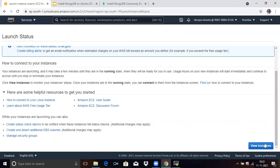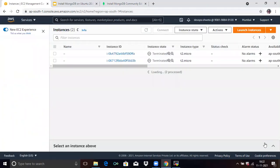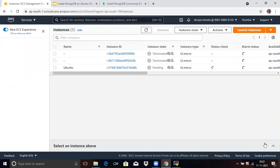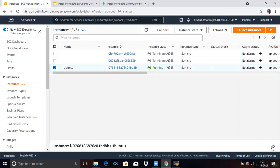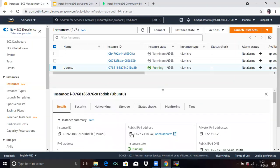If you scroll down, you can see View Instances — click on View Instances. You can see our instance state is pending. Wait for some time. After some time it's running. You can see here our instance state is running. Select the instance and go to the Details. In Details, you can see the IP address — copy the IP address.